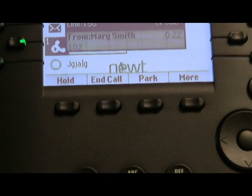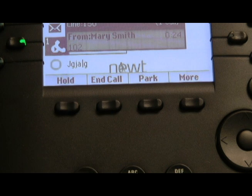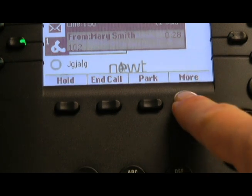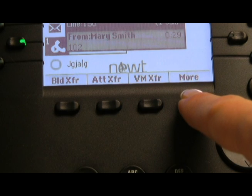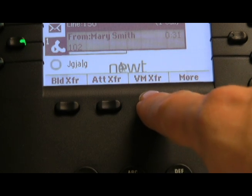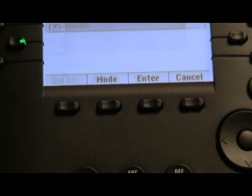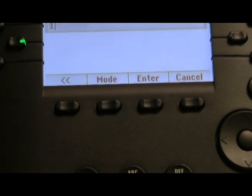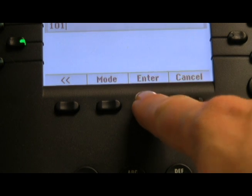To send a caller directly into another's voicemail box without their extension ringing, during the call press the More soft key followed by the VM Transfer soft key, enter the extension of the mailbox you wish to transfer the caller to, followed by the Enter soft key.